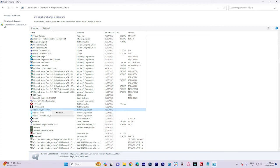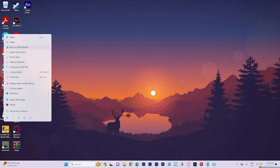After the uninstallation is complete, reinstall Roblox. Run the installer as an administrator, then launch Roblox to play.